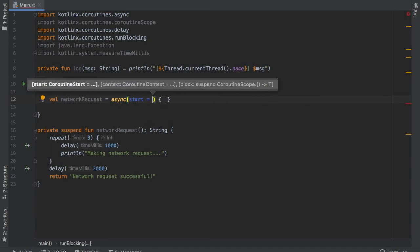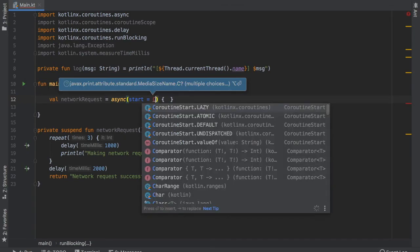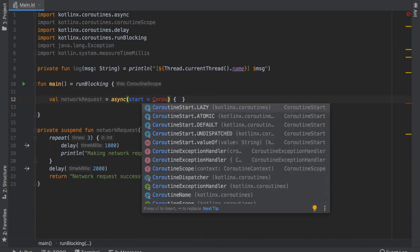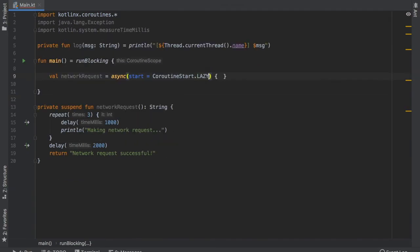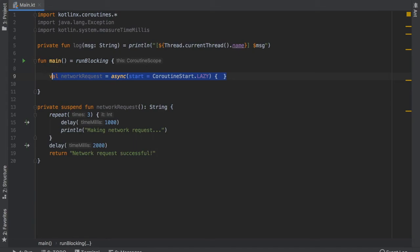So inside here we will type in start equals and we will write CoroutineStart.LAZY which means none of this will be computed until the request is made.